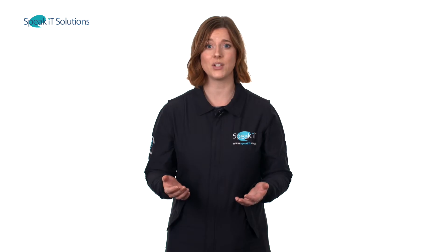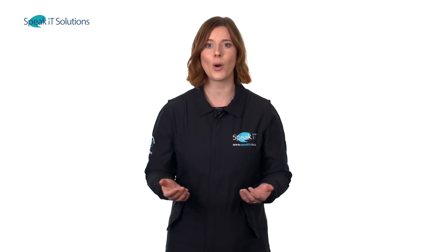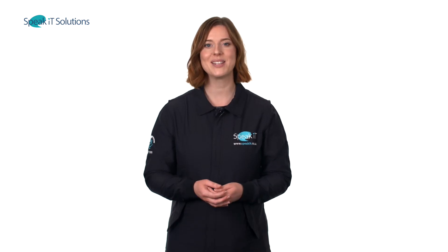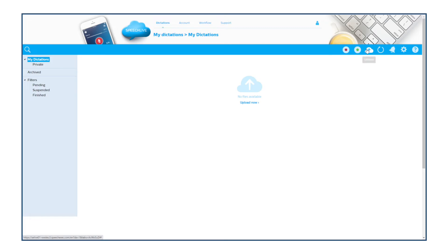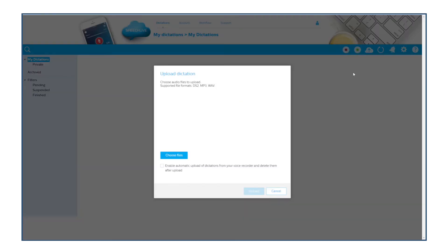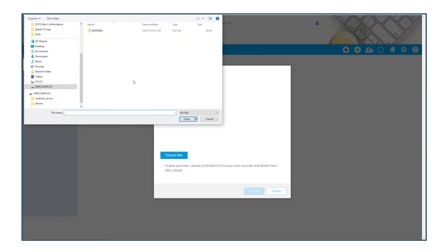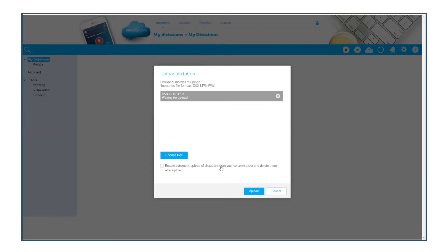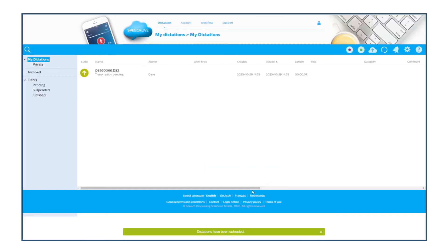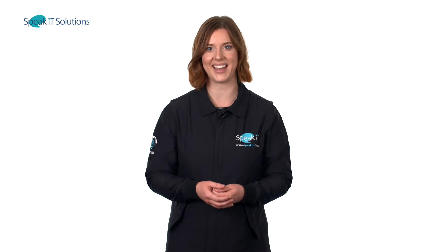Using an older dictation machine? No problem. SpeechLive allows you to use any digital voice recorder to upload files automatically using the built-in automatic upload tool. Simply visit SpeechLive.com, plug in your voice recorder, and the rest is taken care of.